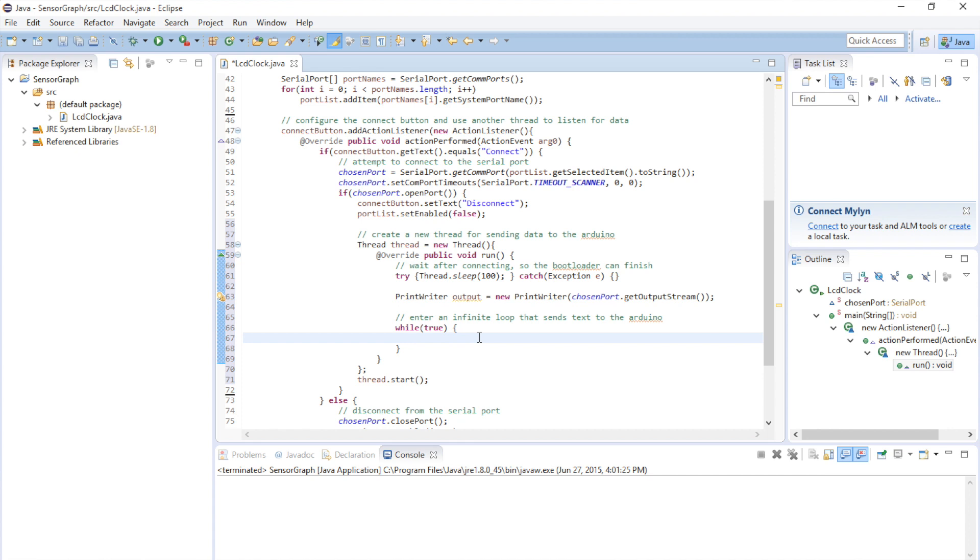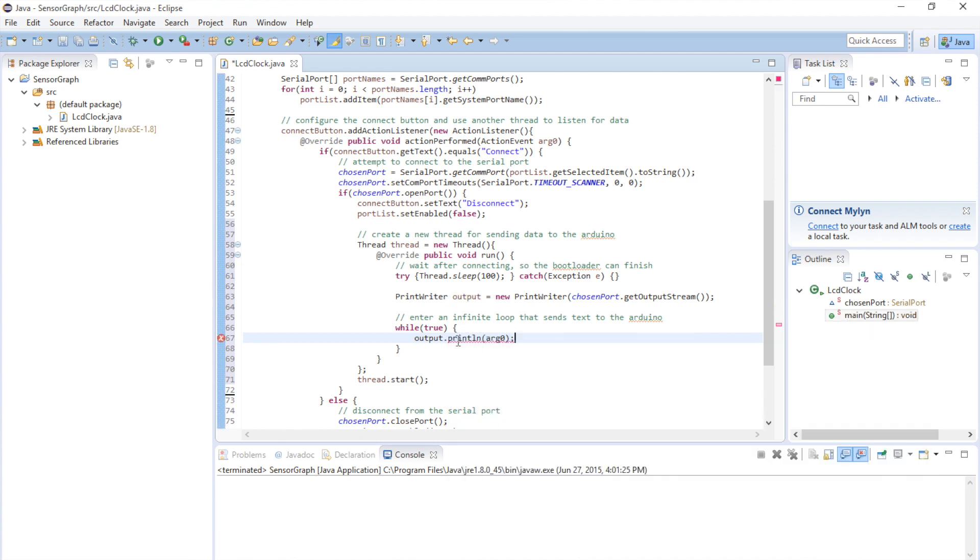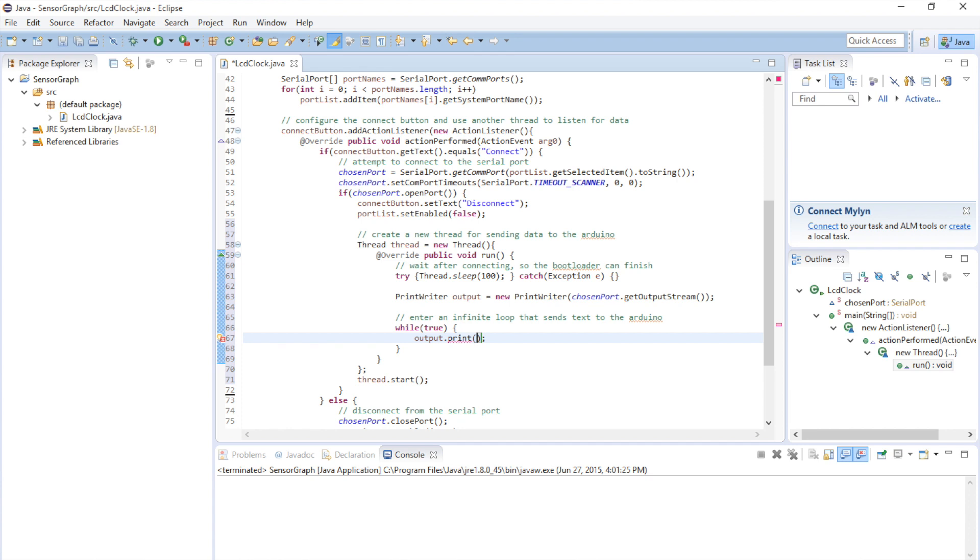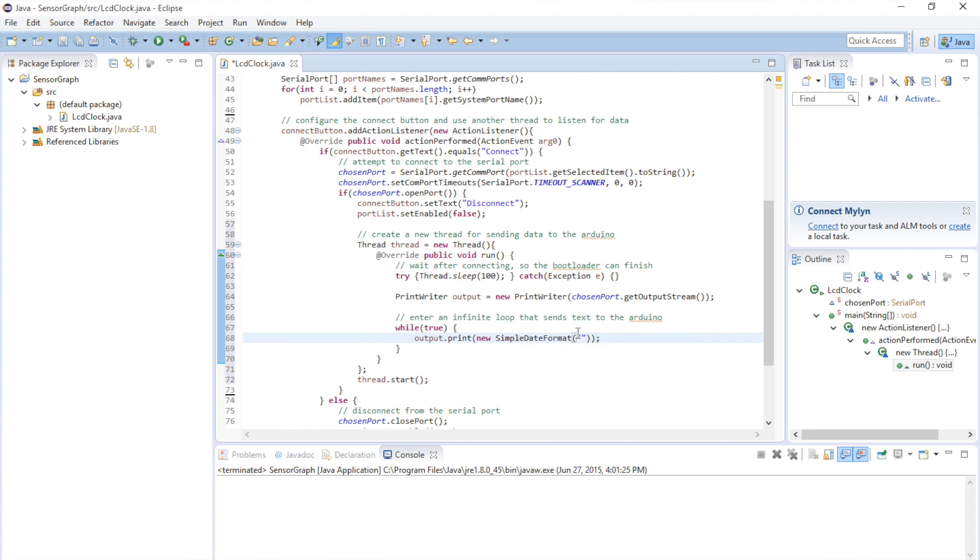So, our way to write to the serial port is with our output object. So we're going to call output dot print. And because we're going to send the current date and time, there is a really neat object in Java called a simple date format object. Now we need to import that class. And you pass it a string that is formatted in the way that you want to see the date or time. And I'm going to explain this in a minute, but just hang on until we get there.